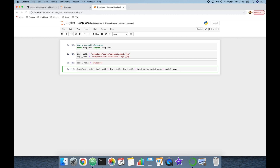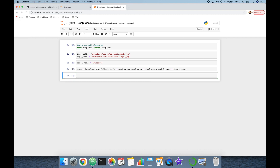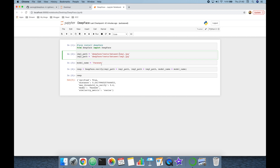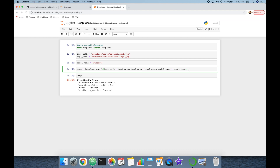We assign the response of the verification function to a variable. The function completes and we inspect the response object — it's a dictionary. Looking at the 'verified' key, it returns True, which means this image pair is the same person. As shown, we can run a facial recognition task in a single line of code, but in the background it handles several stages of a common face recognition pipeline.